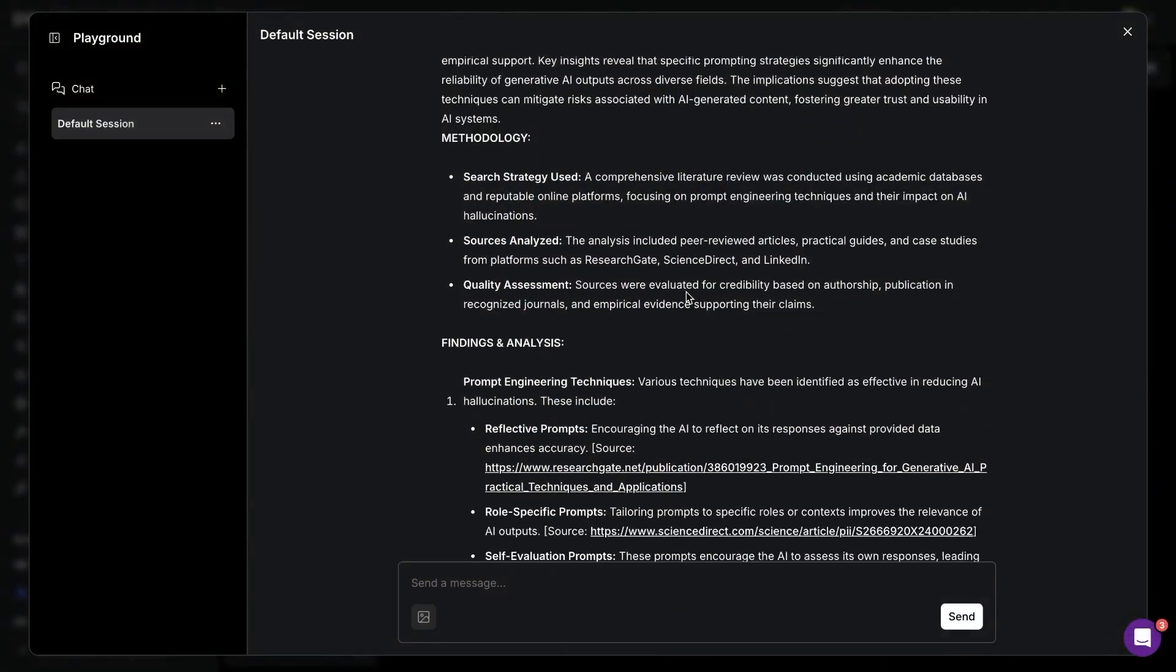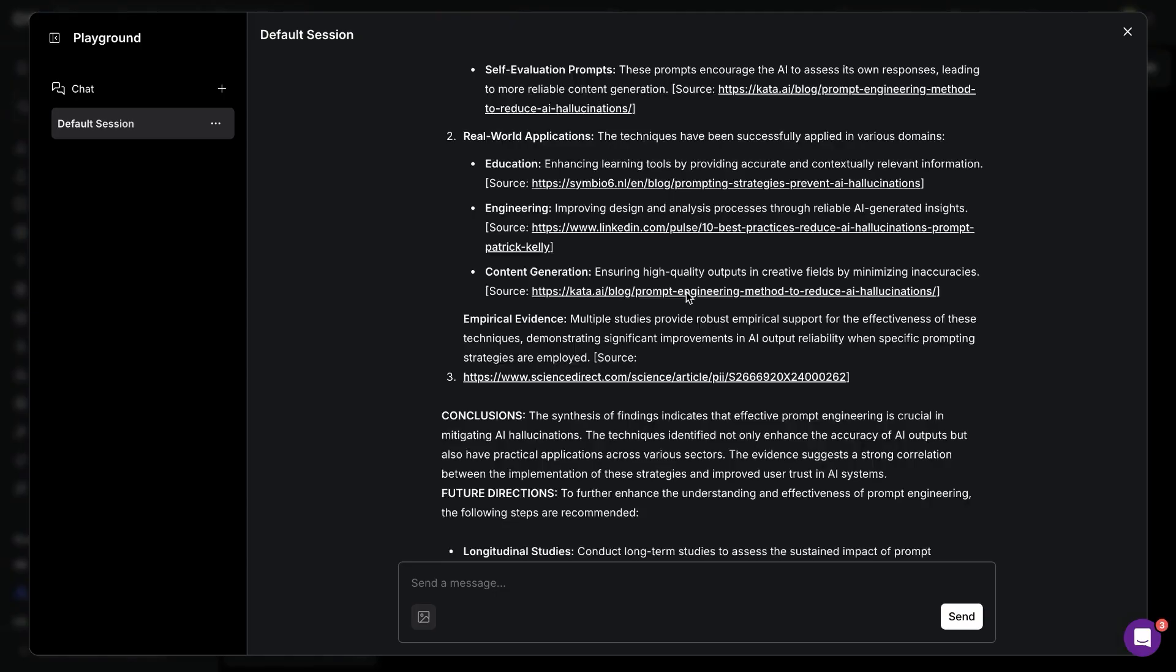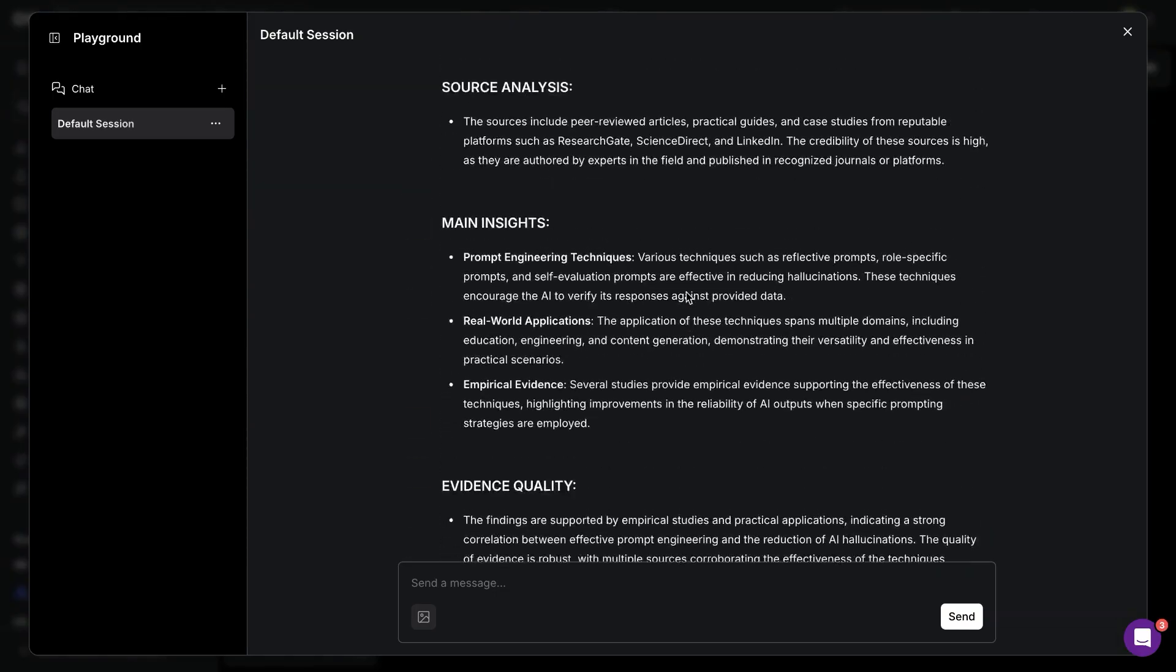This AI agent can do the research work for you and generate a detailed report and can save you hours for your next project, for school, or for your work. Let's look at how you can build it yourself and use it for your projects.